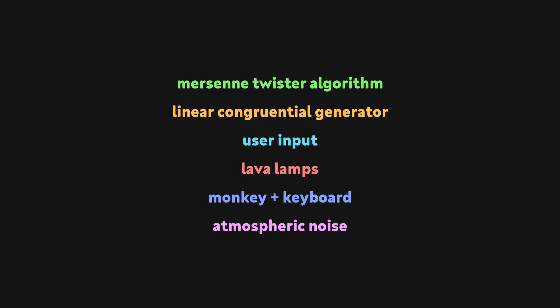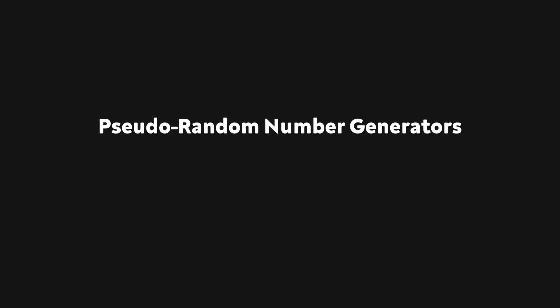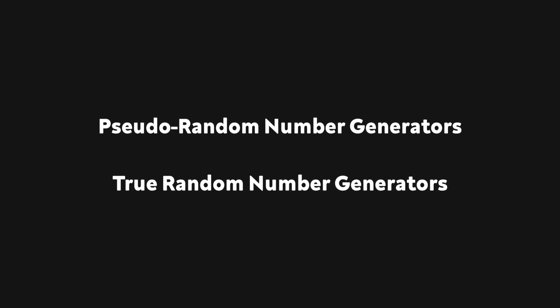It turns out that there are a plethora of ways to generate random numbers, but almost all of these methods can be grouped into one of two categories: pseudo-random number generators and true random number generators.